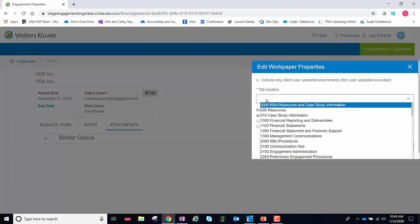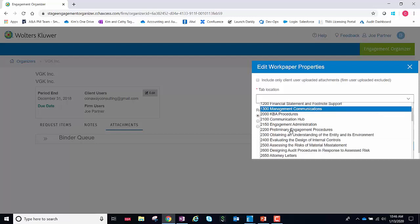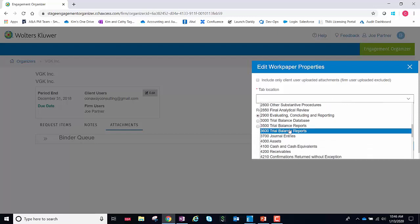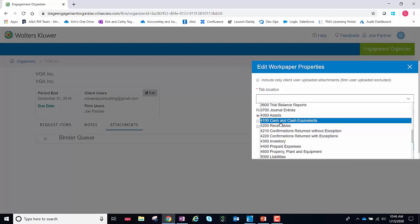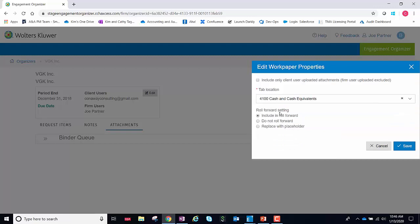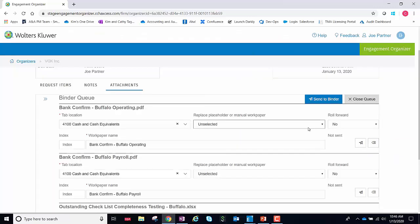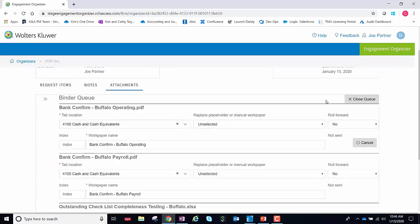And this is where I can now say exactly where I want it, which is maybe the 4100 section. I can decide whether or not I want to include those in the roll forward. And now I can go ahead and send these to the binder.